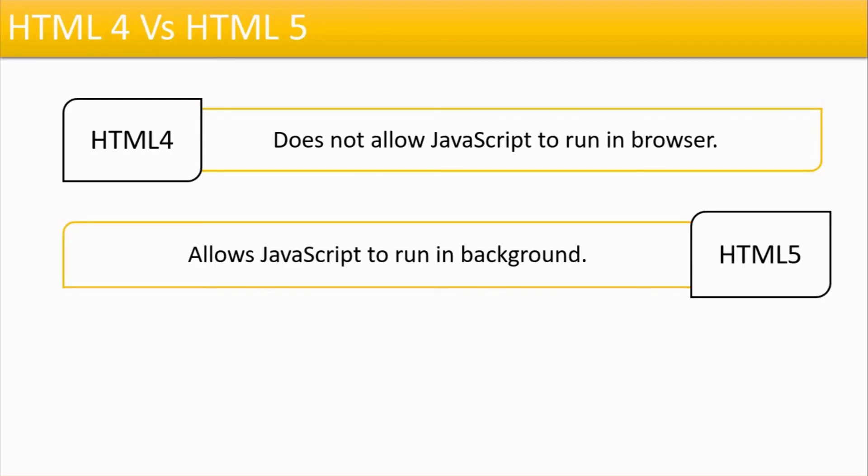So these are certain major differences between HTML4 and HTML5. In the next tutorial, we'll continue. Thank you.